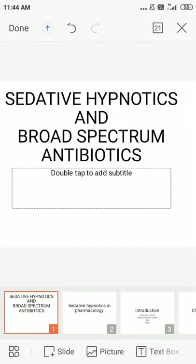Hi, good morning to everybody. My name is Leela Gayathrin and I am going to discuss two chapters in pharmacology today: sedative hypnotics and broad spectrum antibiotics. Let's go into the chapter.